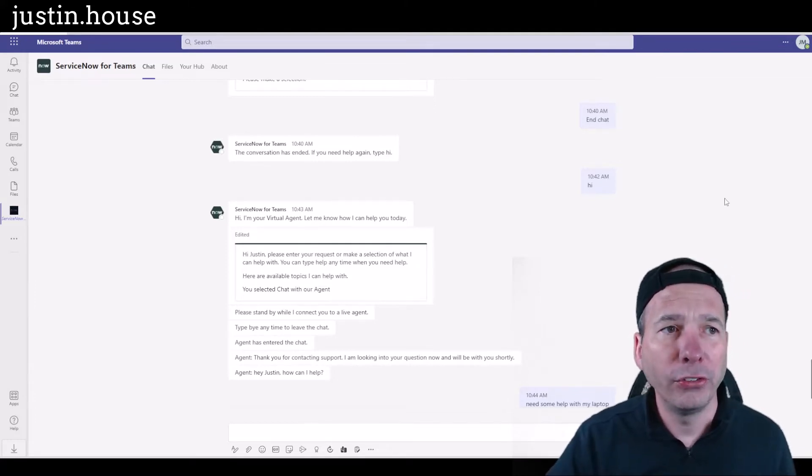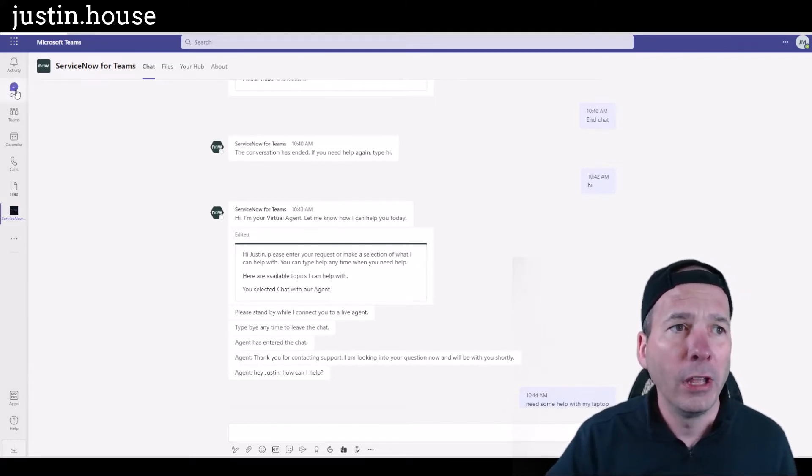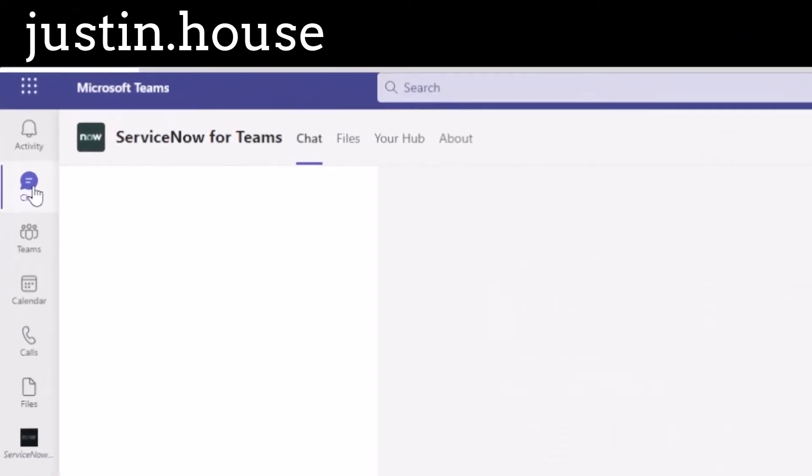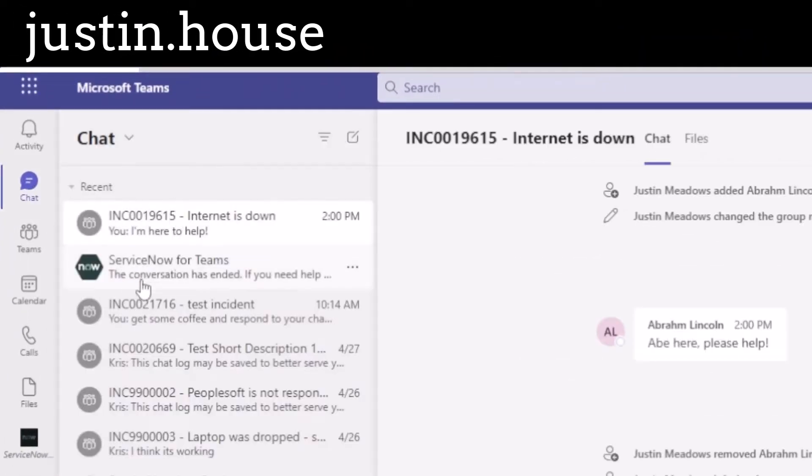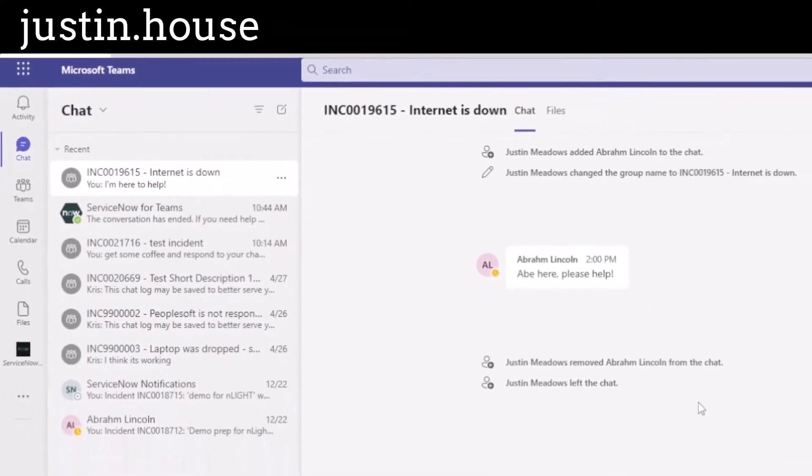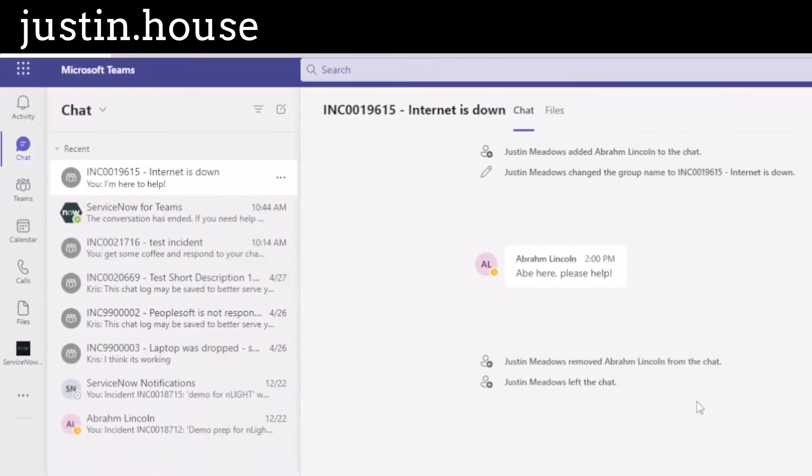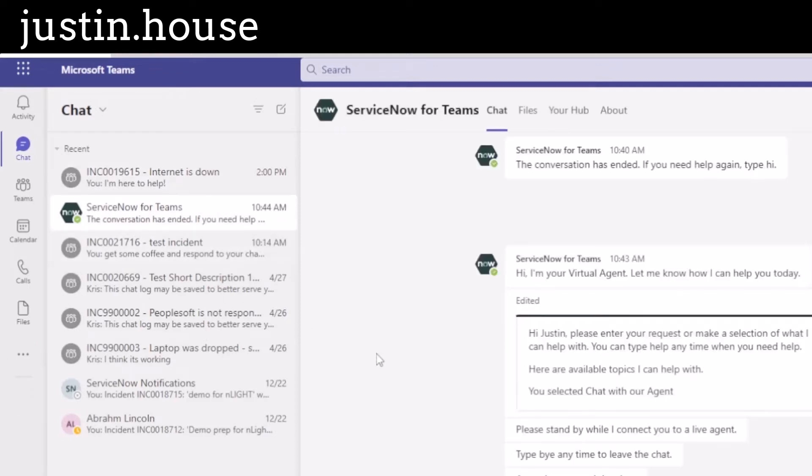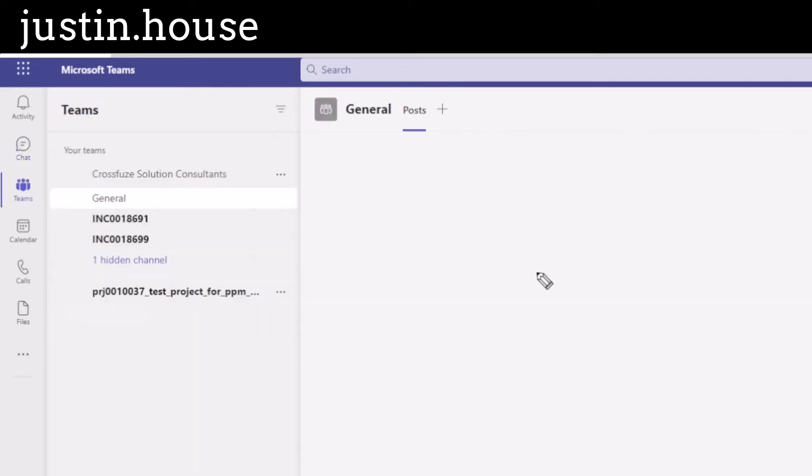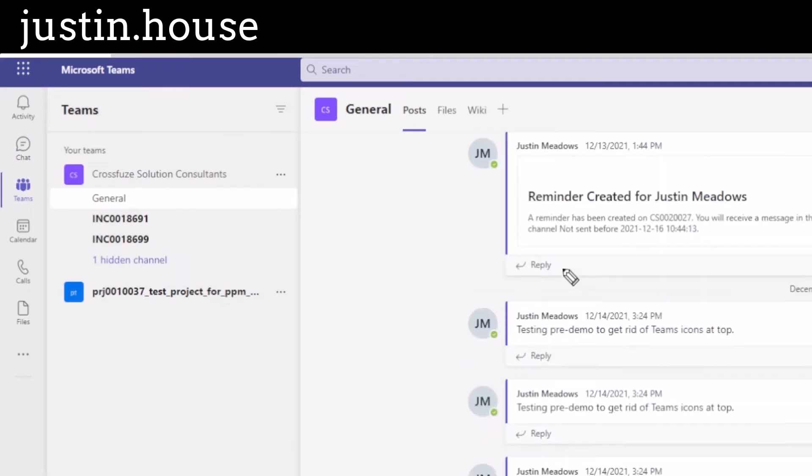All of those centered around this chat ability within Microsoft Teams. So I'd be either having a channel like you can see here with me and Abraham Lincoln talking back and forth about his internet not working, or I've got the bot where I can have a conversation. I can use it like a virtual agent and use the existing virtual agent conversations or escalate to a live agent.